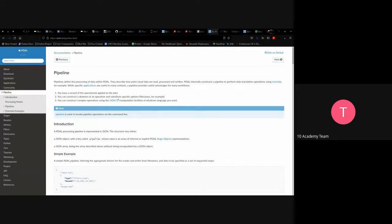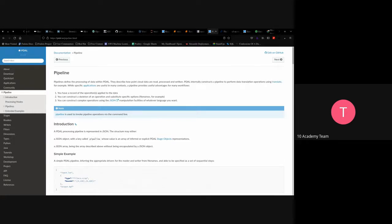A pipeline defines the processing of data — it describes how point cloud data are read, processed, and written. Data internally constructs a pipeline to perform translation operations. As a data engineer, writing pipelines is something you do almost every day — specifically ETL: you extract from an S3 bucket, transform (adding elevation, TWI wetness index), and load into another S3 bucket for analysts and scientists to use for modeling.